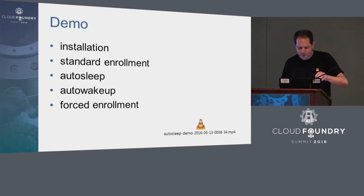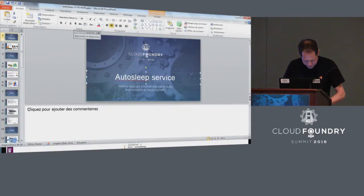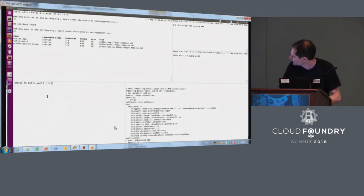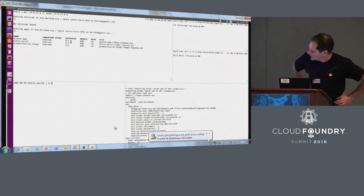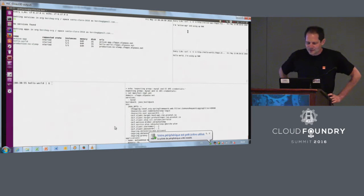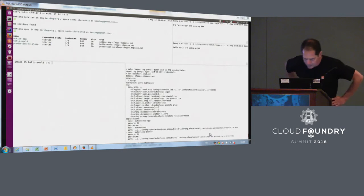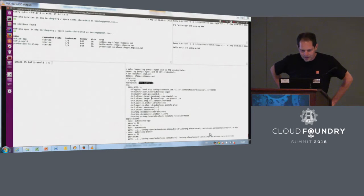Let's go with the demo. I don't really trust my ability to do a live demo with jet lag, so I recorded it. I have split my screen into four parts. On the upper left I have some sample applications: ActiveApp, Hello World, and Production No Sleep. I'm sending traffic in a call loop every one second. On the lower right I will be deploying Autosleep.